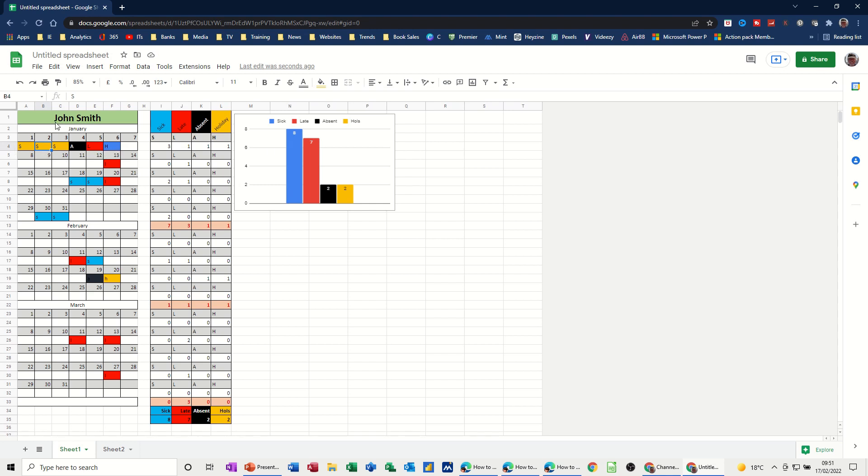So what I want to do is recreate just the first month on a separate sheet so you can see how this works. So we're going to sheet two.